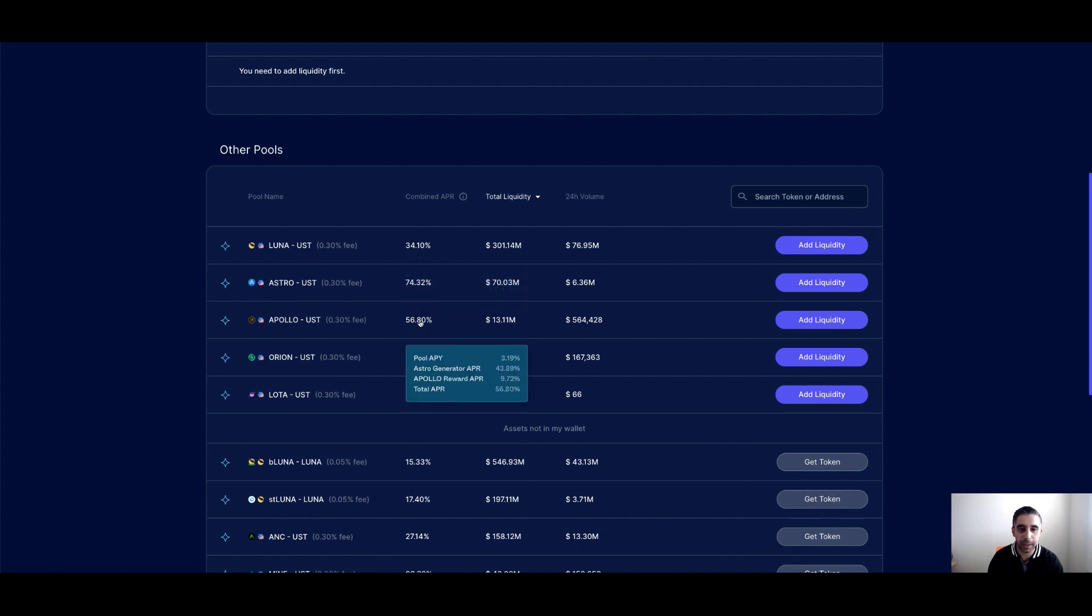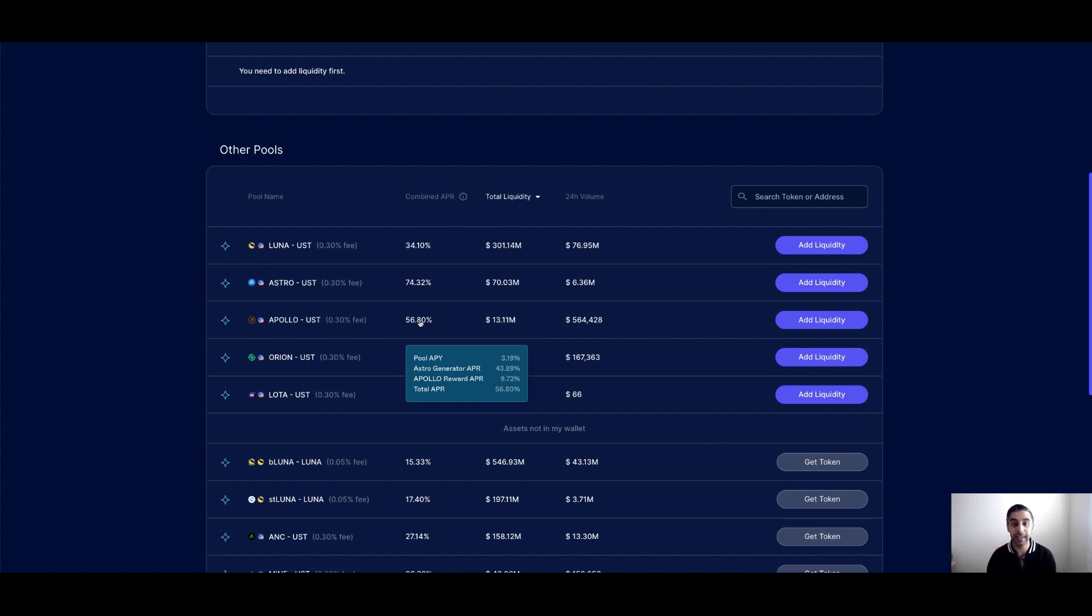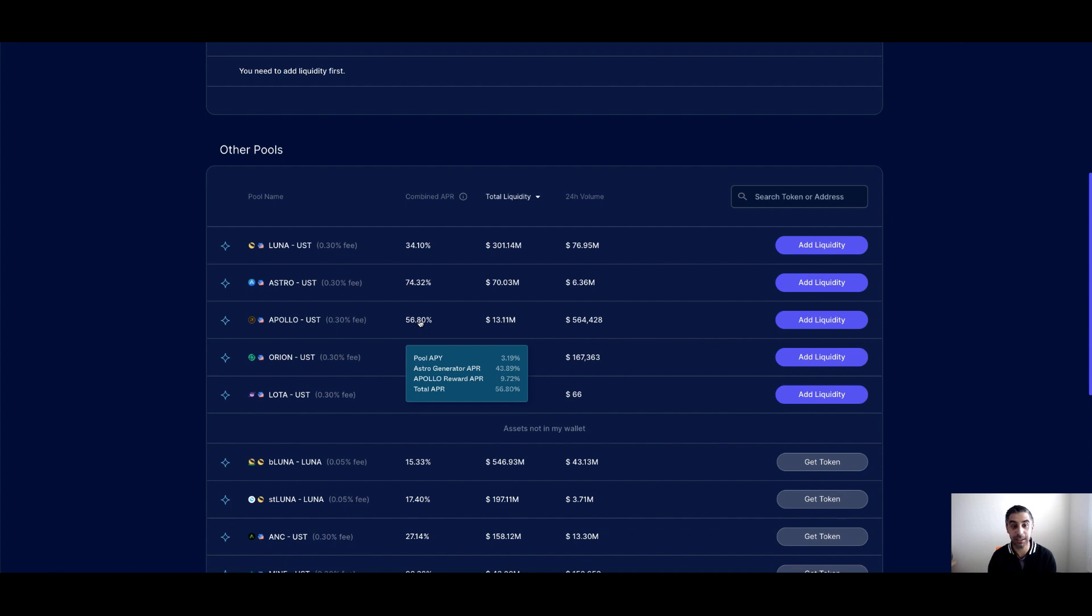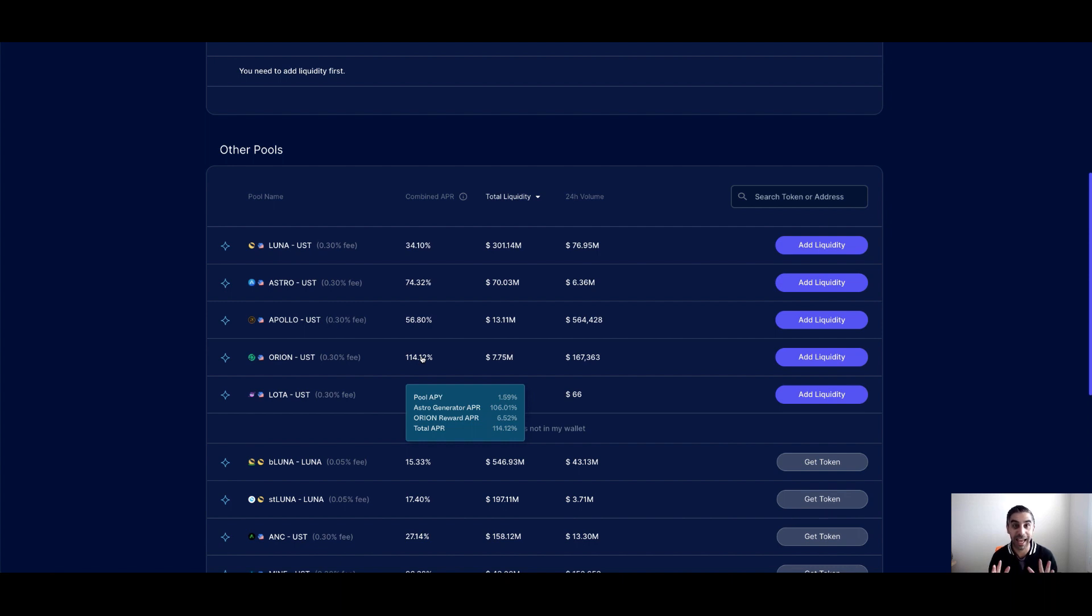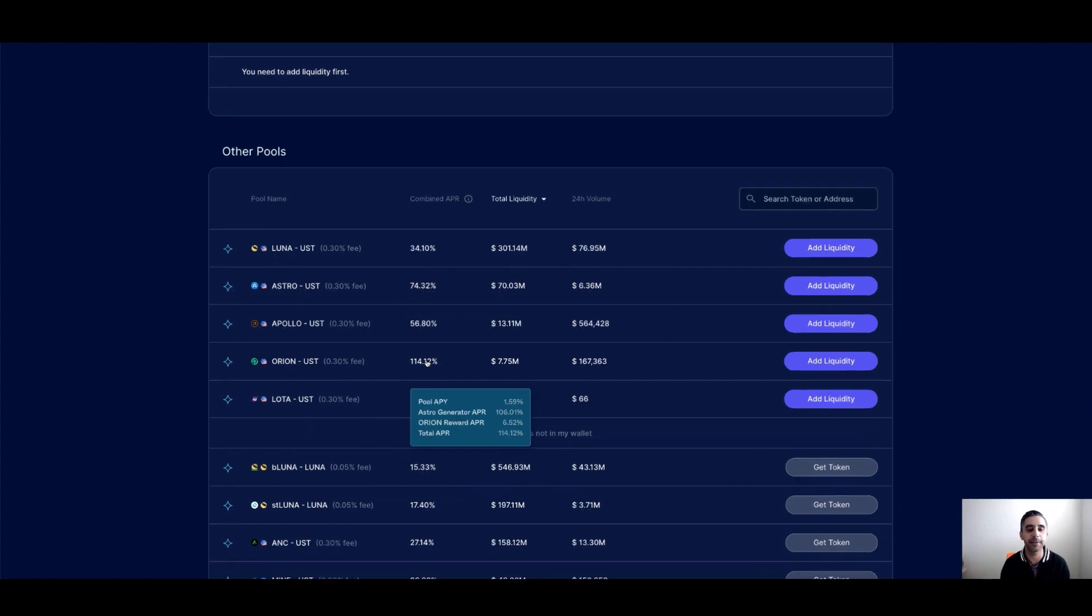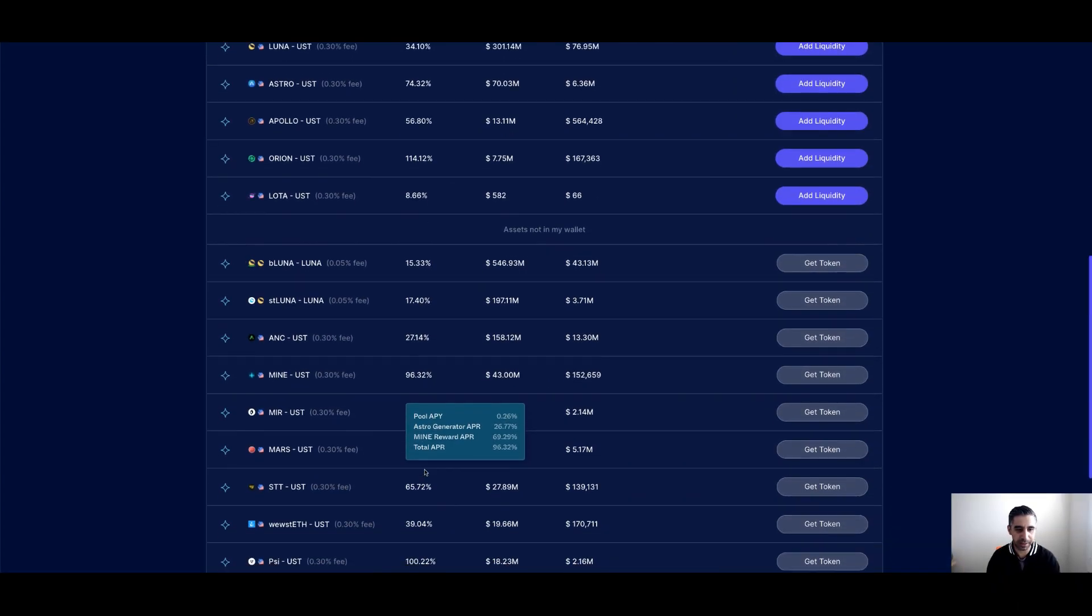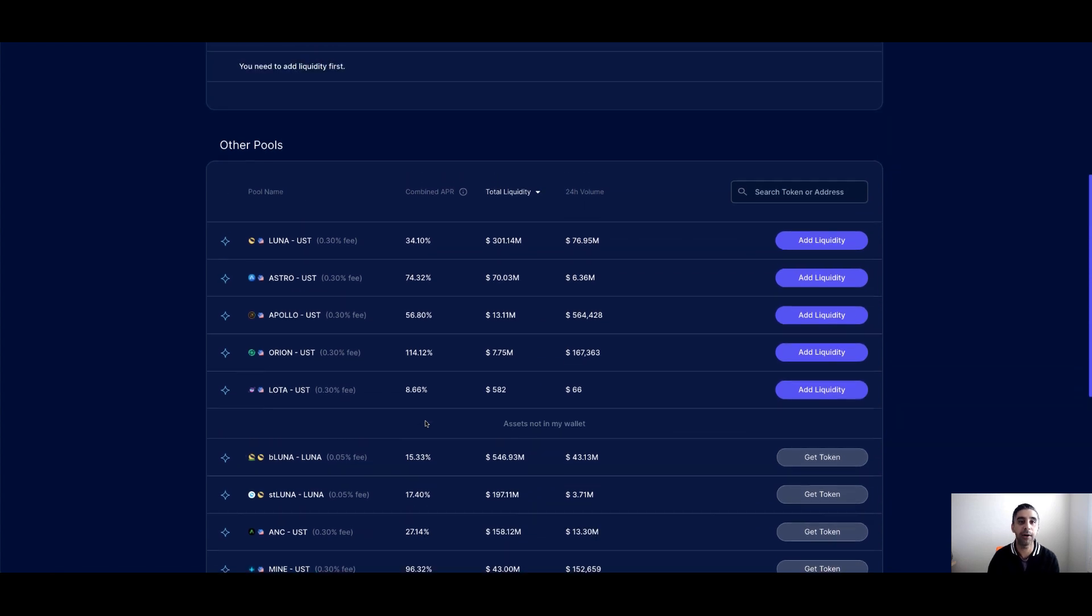So depending on what your strategy is, if you're trying to mine more of the Astro token, you can enter different LPs accordingly. So you can see with the Apollo, the pool APY, this is the trading fees that happen in the pool will be 3%. Now the Astro generator APR, the Astro token on top that you get is up to 43% at the moment because it's tied in with what the price of the Astro token is. And then finally, you've got the Apollo reward. So this is the native token as well. So you can see by entering that Apollo pool, you're going to get Astro and Apollo tokens. So Orion. My goal, I want to acquire as much Astro as I can. And this is why I swapped a little bit of my USDT to Orion because I'm going to supply some liquidity to this pool. And you can see while the trading fees are very low, the Astro token that's being distributed to this pool is 106 APR.